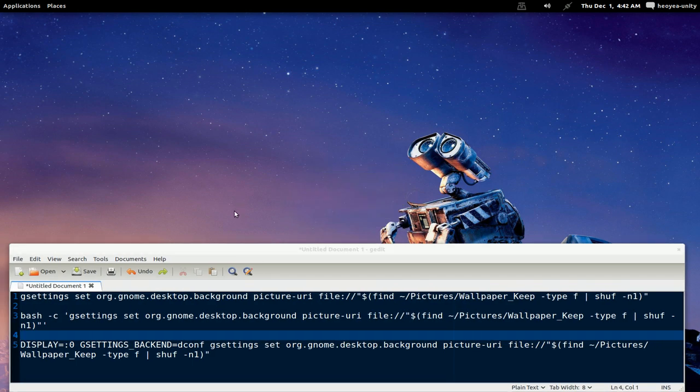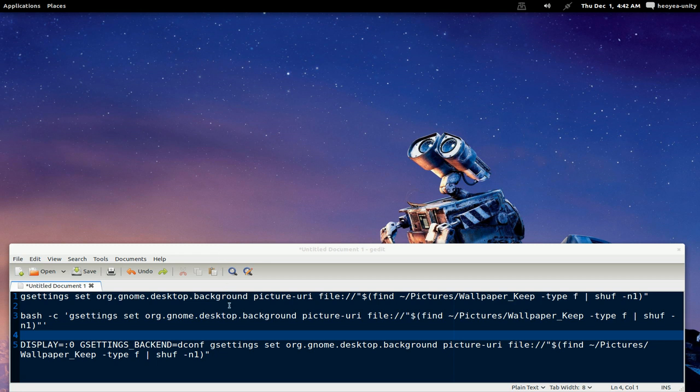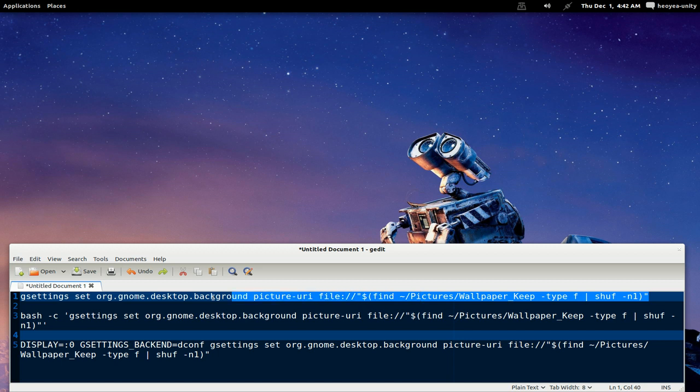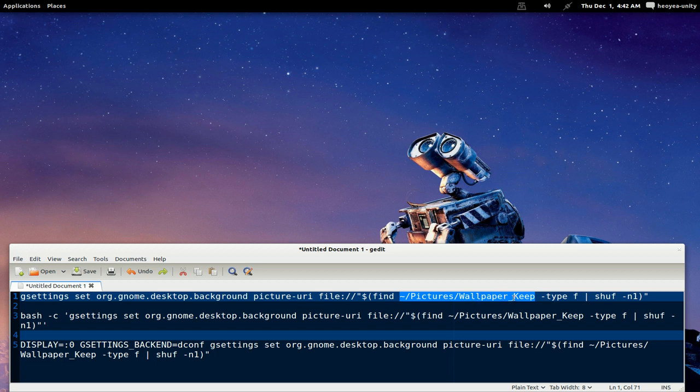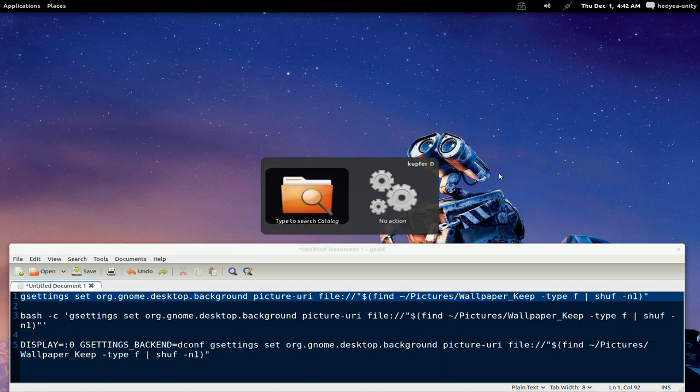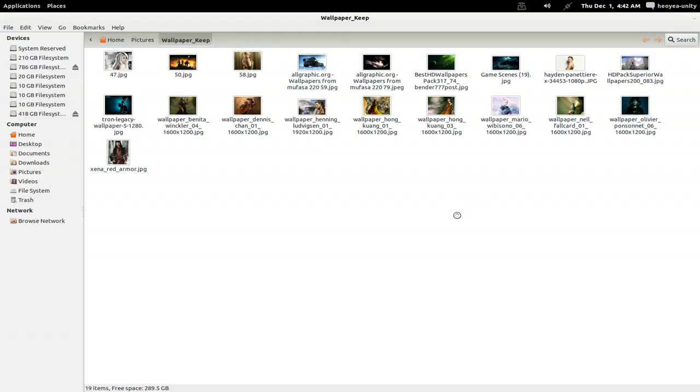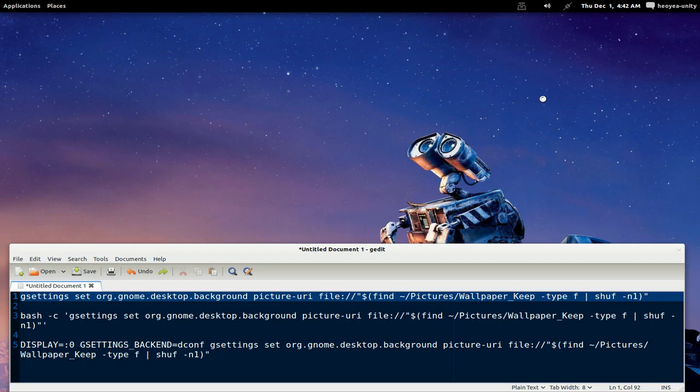In Gnome 3, they use gsettings. I believe in Gnome 2 it was gconf tools or whatever. These are the command lines that you need to know here, just a long string. The only thing that you really need to change is your folder. My picture folder is in pictures/wallpaper keeps. In Nautilus, this is my wallpaper folder, just some pictures that I have in here. What it's going to do is go in there, randomly select one,